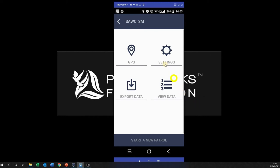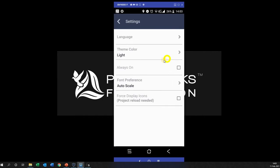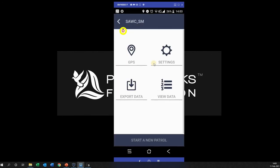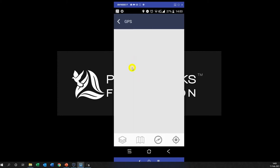Under Settings you can change the language if there is a language assigned to it, the theme — dark versus light — and leave it on light. View Data is where you'll come and have a look at the data that you have collected. Exporting data we don't need to worry about right now.